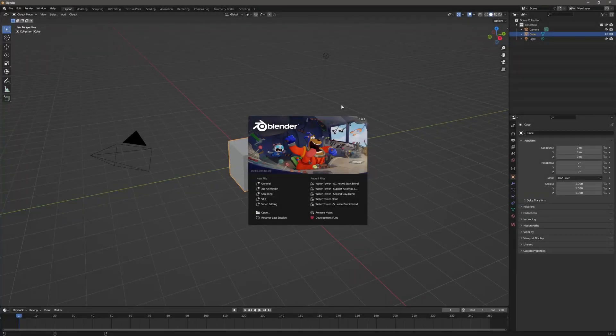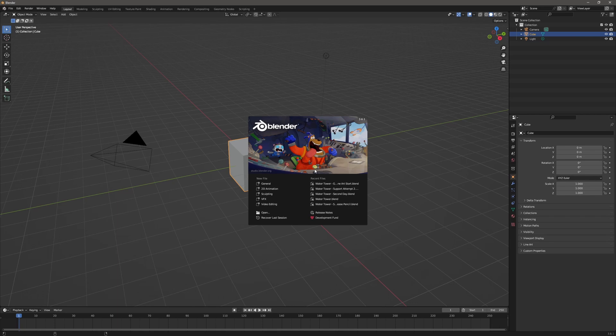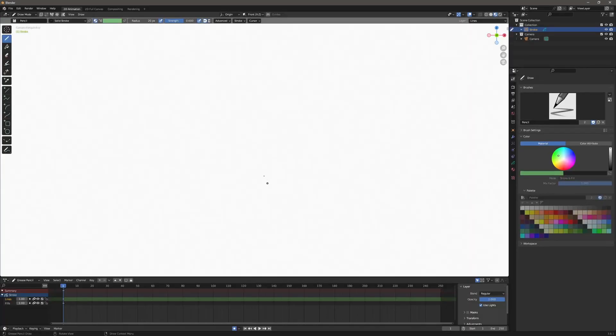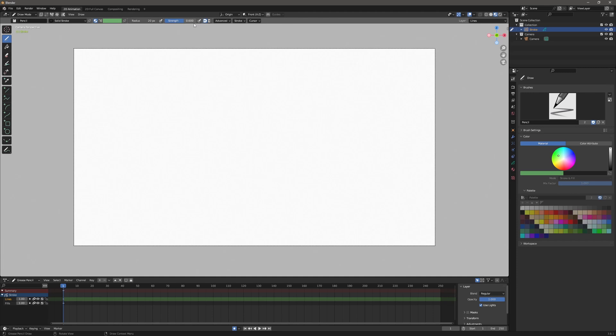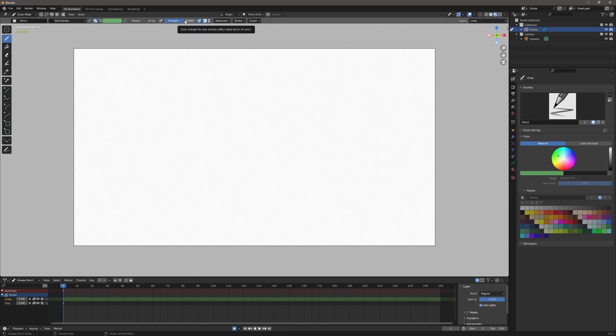So I'm in Blender 3.6.1 and I'm going to click on 2D animation to create a 2D animation layout. First thing I'm going to do is draw some strokes. But before I do that, I'm going to turn off pen pressure on radius and pen pressure on strength. And that's these two buttons up here that look like targets. One thing to know when you're dealing with the strength of the pen is that if you have pen pressure on strength, you're going to get some opacity. And if you're trying to just draw straight black lines, you don't want that. So I'm going to turn the strength all the way up to one and then turn off pen pressure.